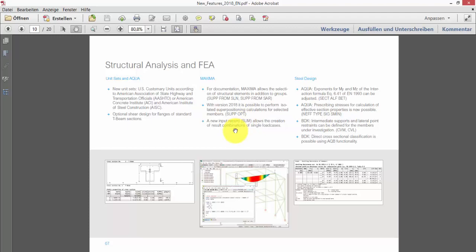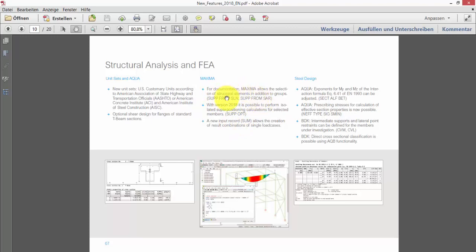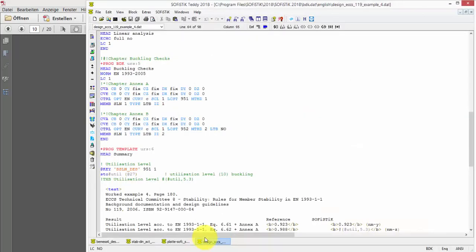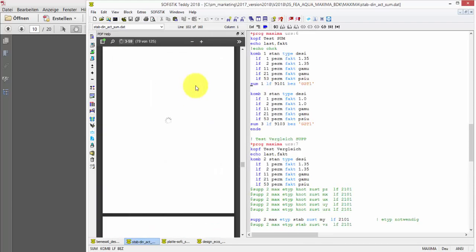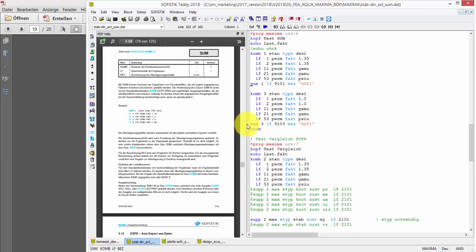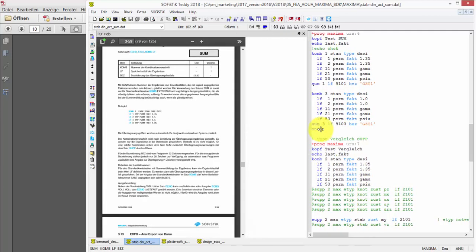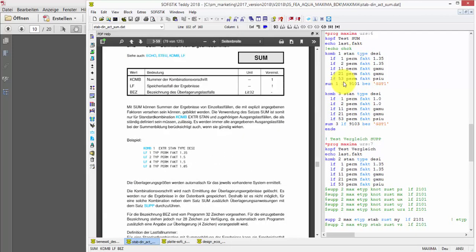In addition to the opportunity to sum results, MAXIMA can now perform selective superpositioning in text input. So, in addition to selecting different elements like structural lines or structural areas, which is usually only influencing the amount of output of MAXIMA, you can now also request that the whole superpositioning is only performed for the selective member, which should increase performance and applicability of the module.